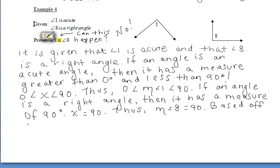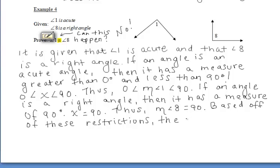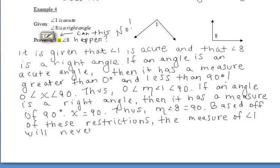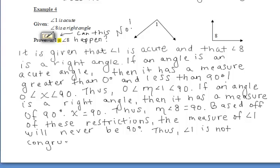Based on those restrictions, an acute angle must be less than 90 degrees, and our right angle is exactly 90 degrees. These restrictions do not allow those two angles to have the same measure — they can't be congruent. So based off of the restrictions of an acute angle, the measure of angle 1 will never be exactly 90 degrees. Therefore, angle 1 is not congruent to angle 8, and just like example 3, we were able to prove this conclusion false.